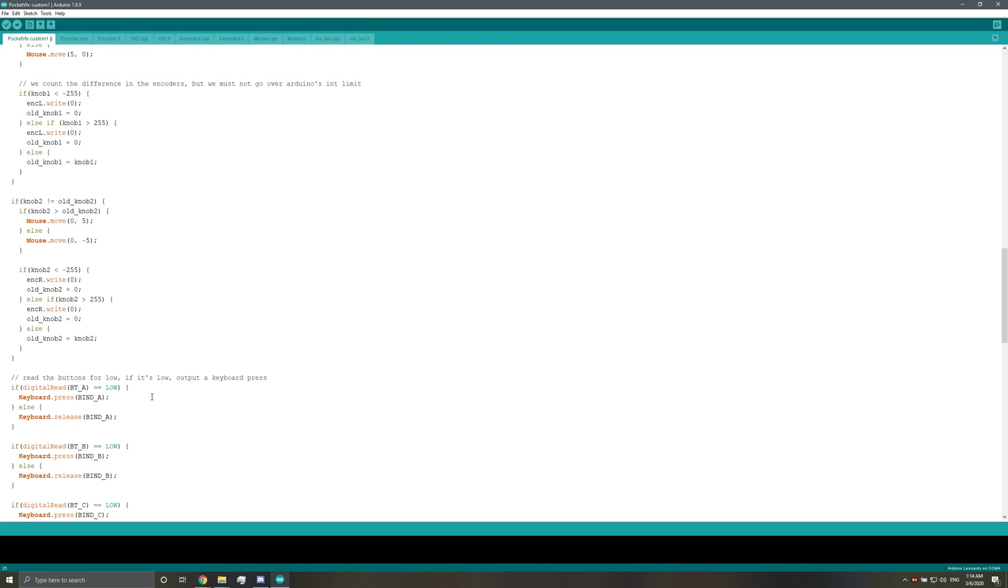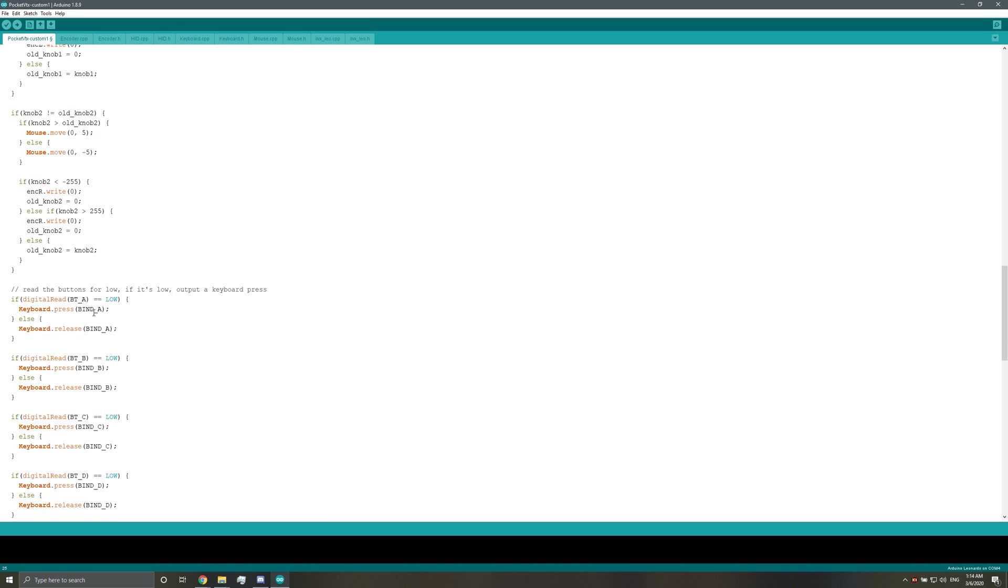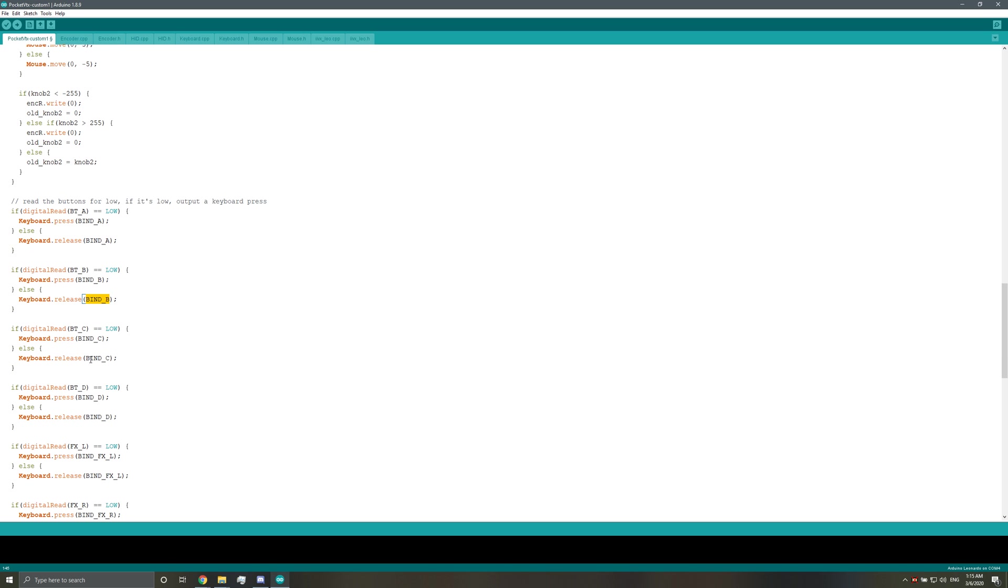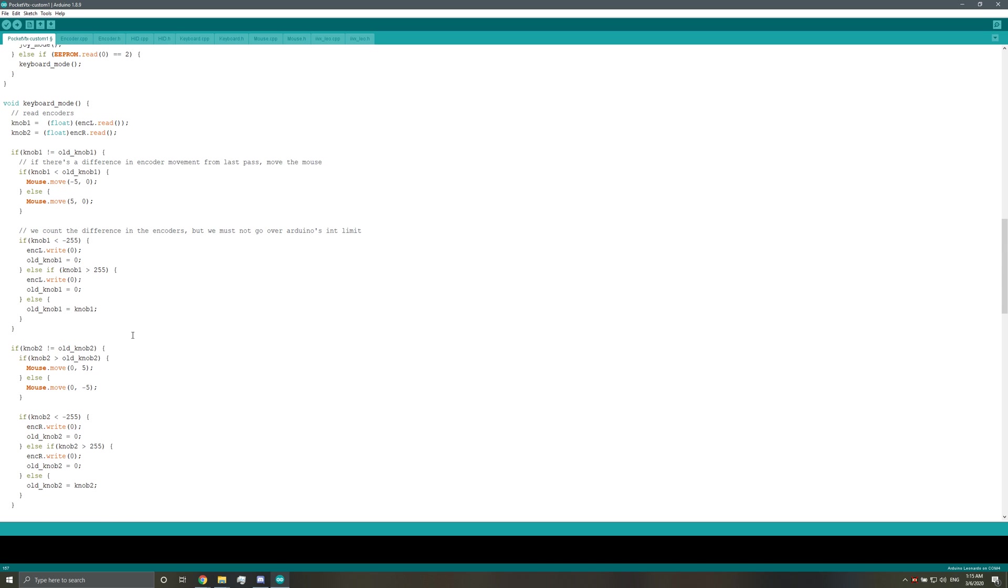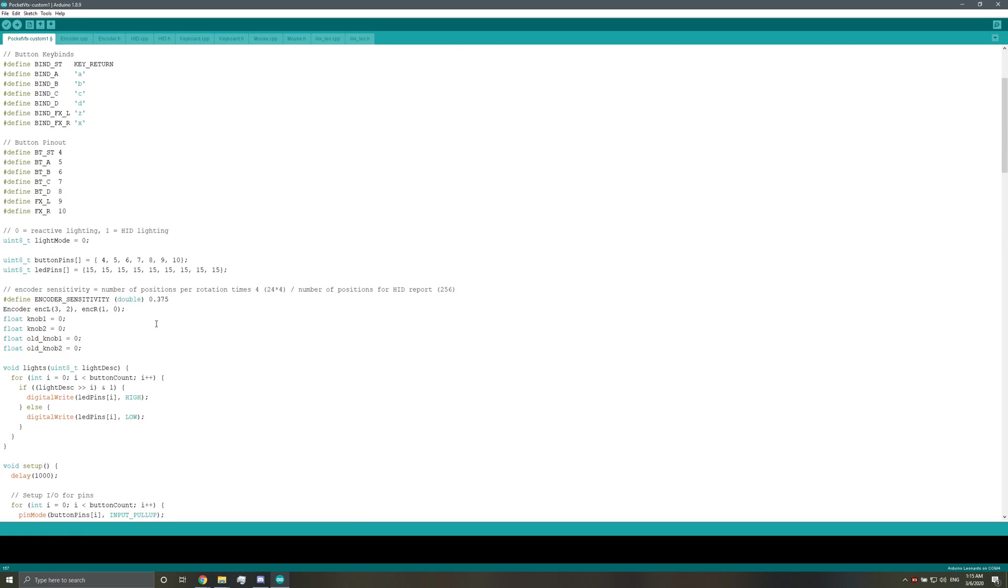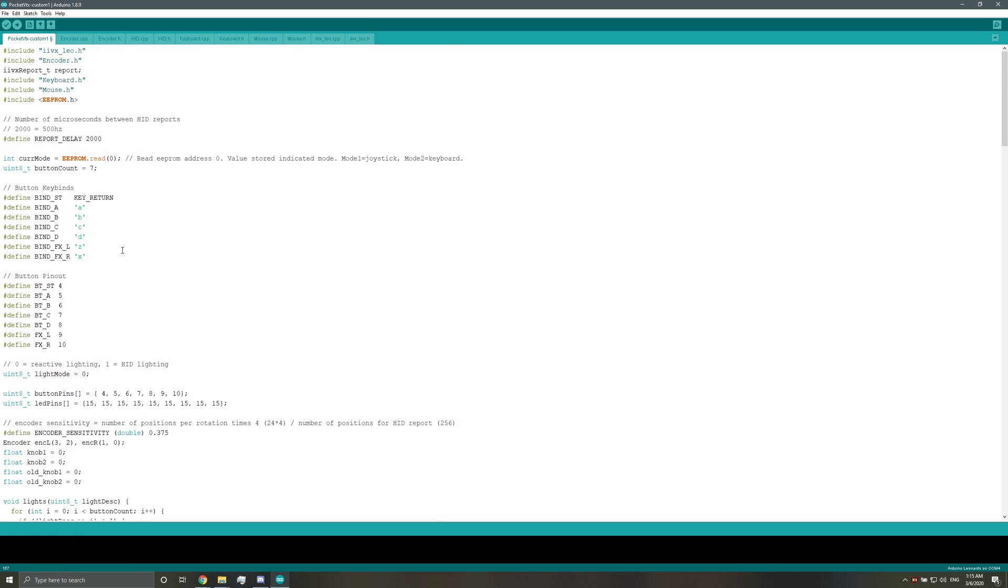So you don't have to go down here and individually change these keybindings one by one anymore. You can just go up here and make sure that if you have a letter, it's just in single quotes.